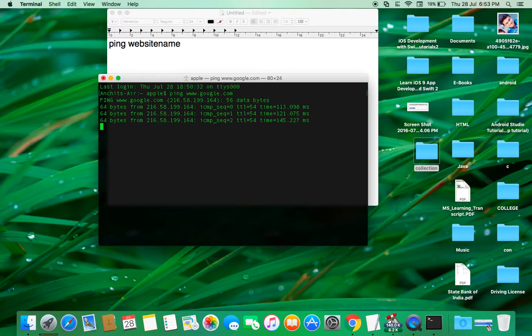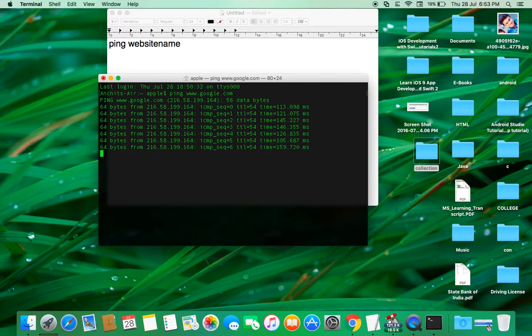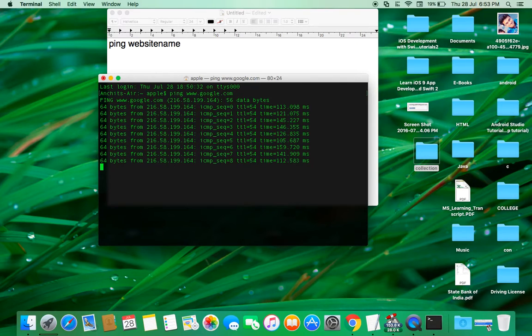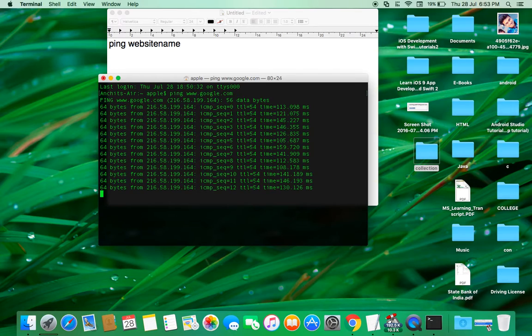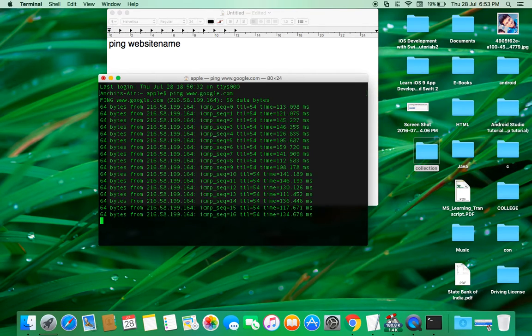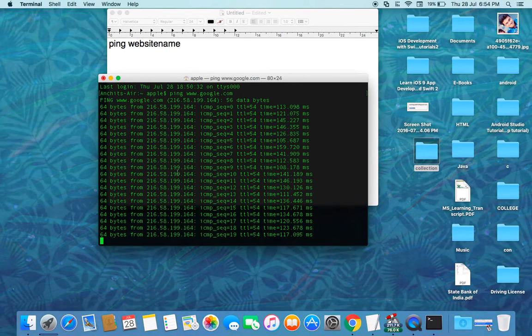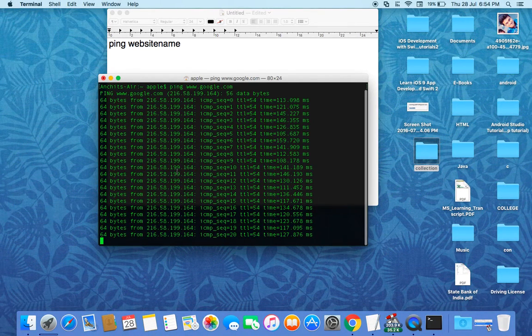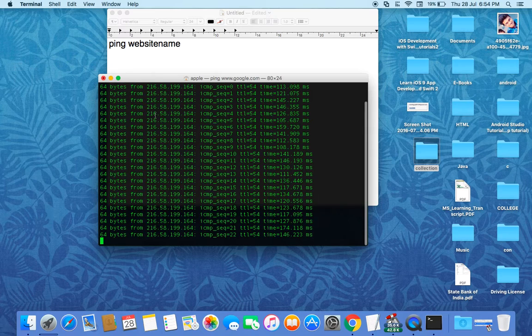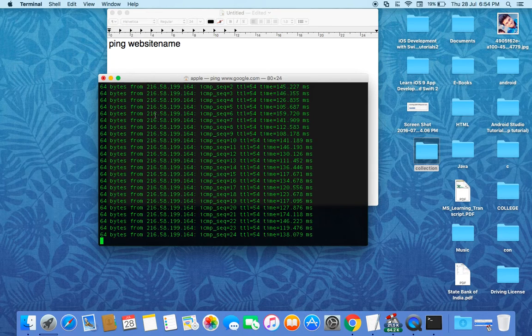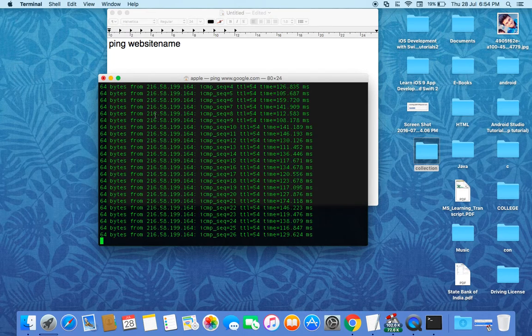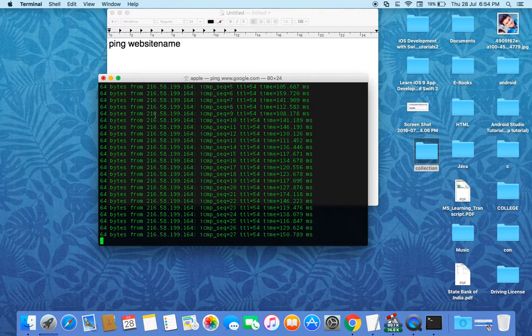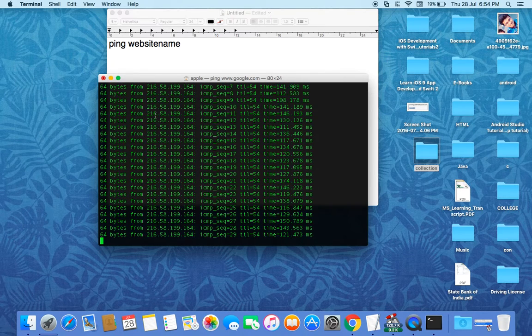As you can see, 64 bytes from 216.58.199.164. It is sending ping packets, or you can say the packets which it's throwing to this Google server. From that, we can also see the server address of the Google. Now cancel it. As we understand, it's a bit infinite process.